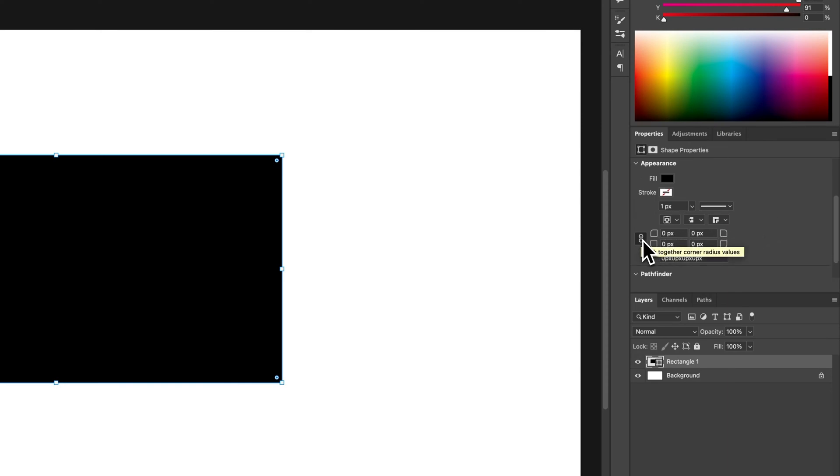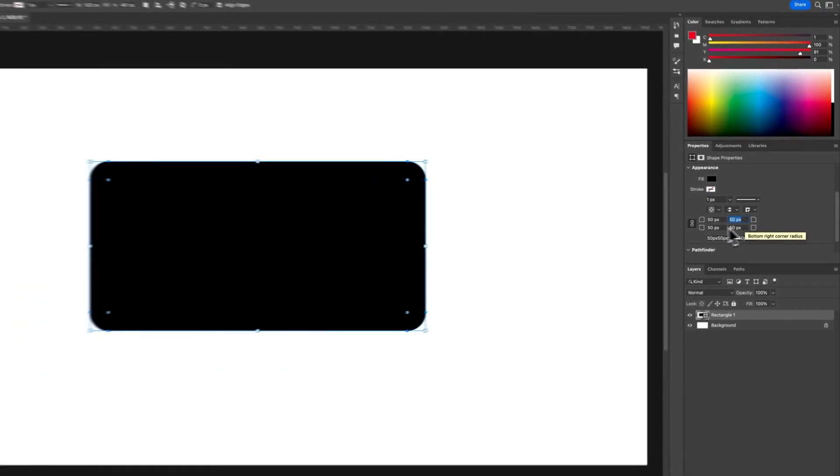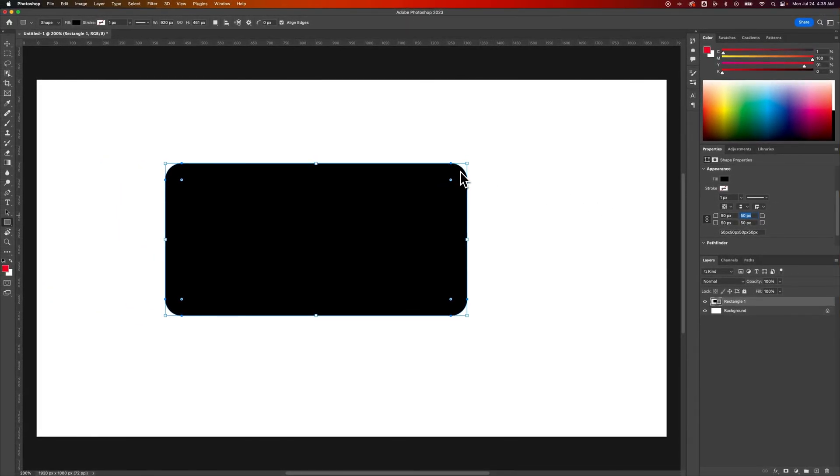We can link all of those together and apply a corner radius, let's say 50 pixels, and it'll apply it to each corner and you can see now our rectangle has rounded corners.